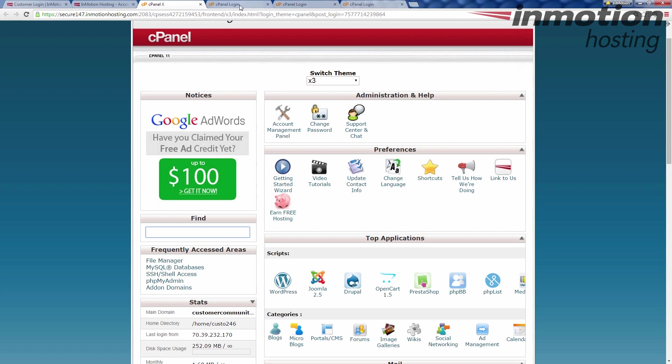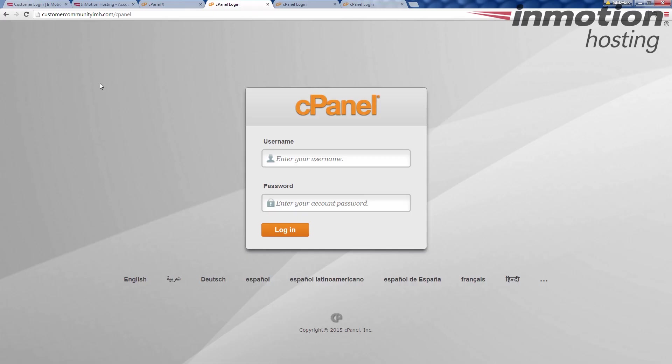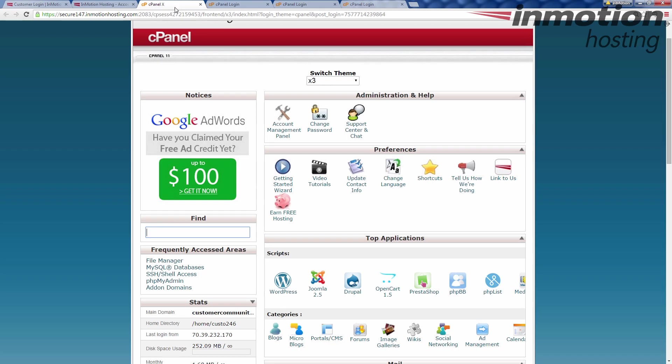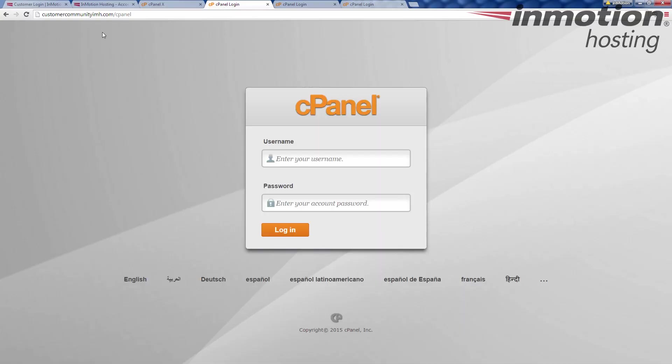The first method is just the domain name and then you add slash cPanel afterwards. In this case, customercommunityimh.com slash cPanel brings up the cPanel login. I put my cPanel username in, my cPanel password in, click login, takes you right to the cPanel. So again, domain name slash cPanel.